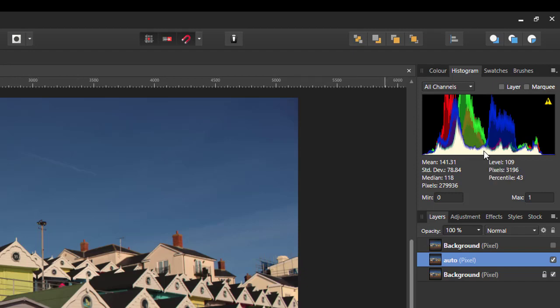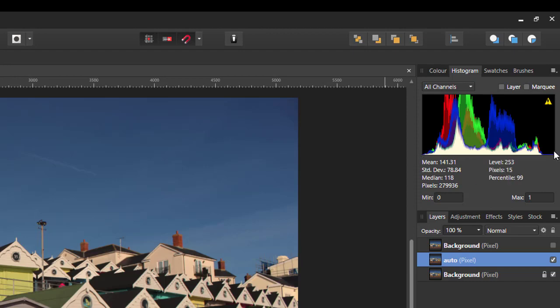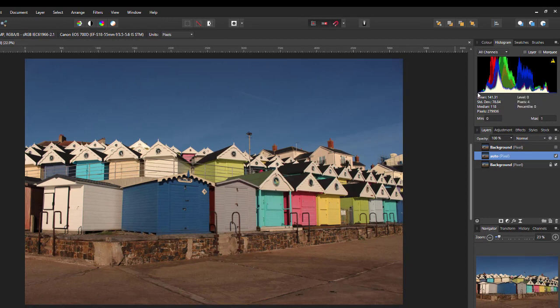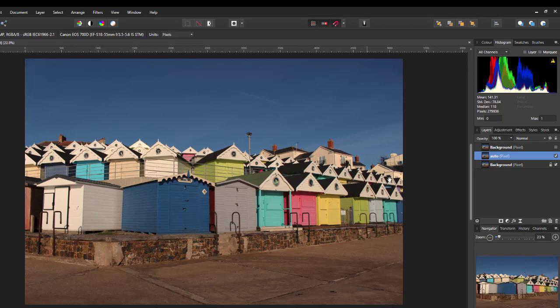What the Histogram shows you is where all the colors that are in the image, all the pixels, are situated. The left-hand side of the Histogram is where all the blacks are, and the right-hand side is where all the white pixels are. As you can see from the Histogram from my image here, there's no pixels that are pure white, and there are a few that are just creeping into being pure black, which is probably some of these beach hut roofs.